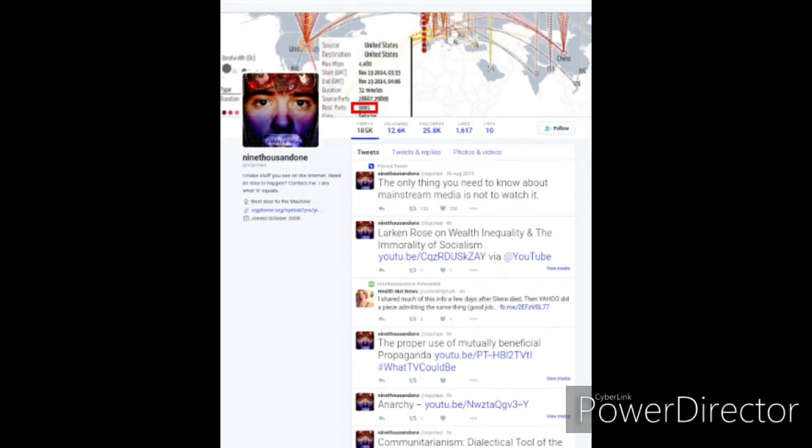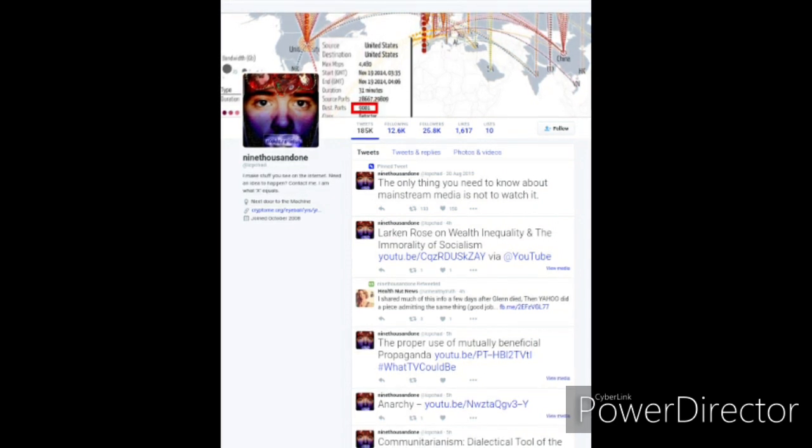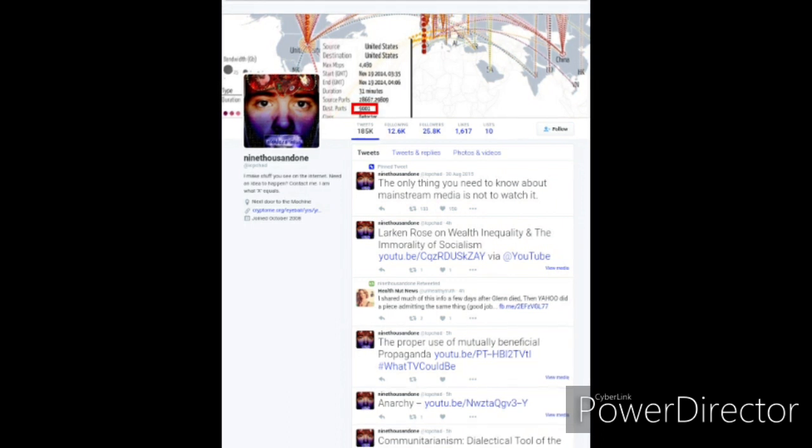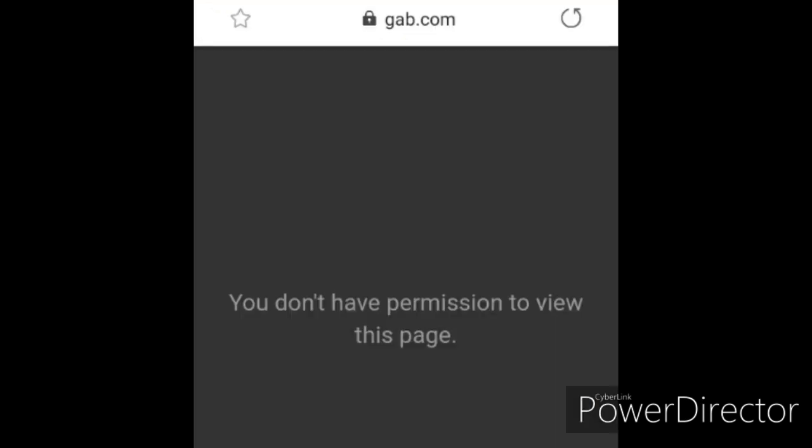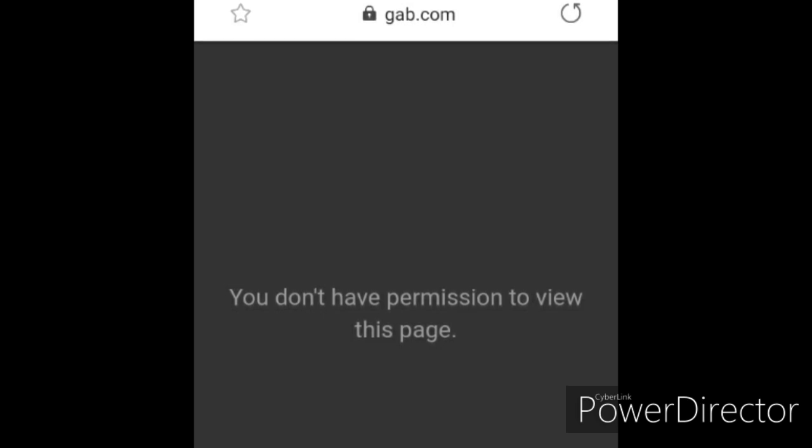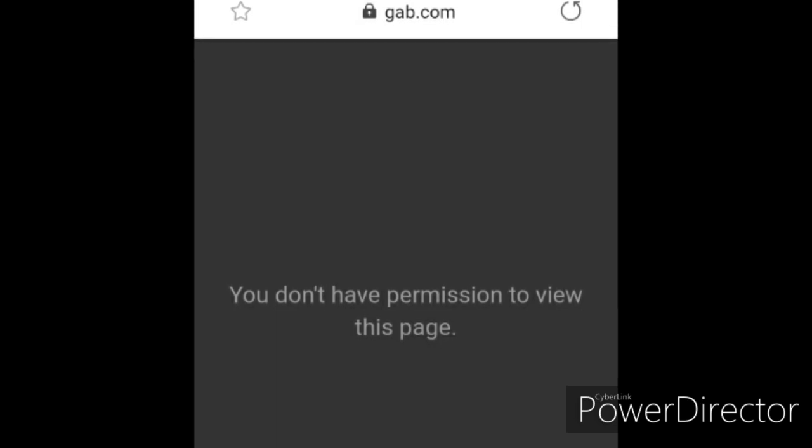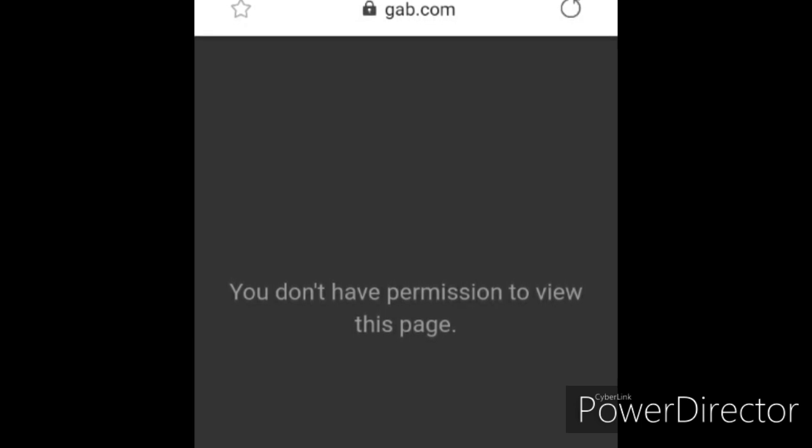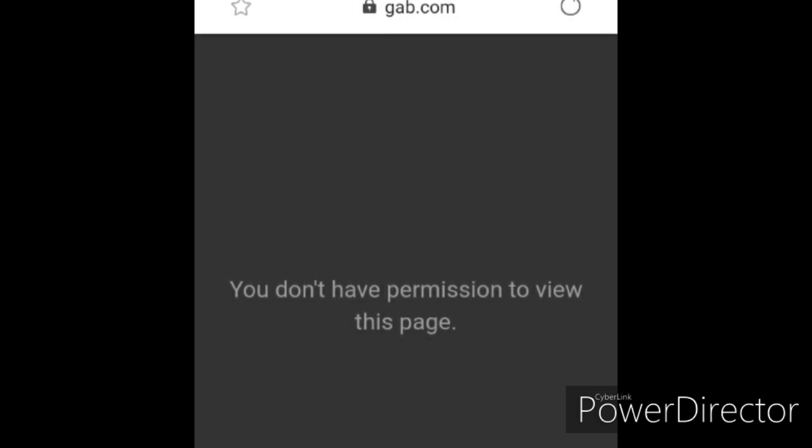Funny thing is, the other day, when Andrew Torba, founder of Gab, banned me from Gab, he IP banned me from Gab and Dissenter. All the platforms, everything to do with Gab. When he IP banned me, I can't even read anything on Gab. So that means that Andrew Torba has actually imposed a greater degree of censorship than even what Jack did on Twitter.